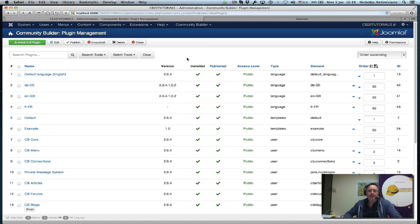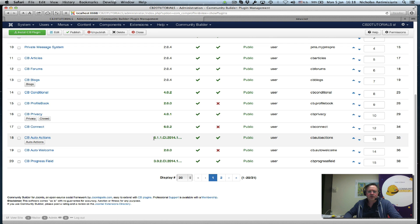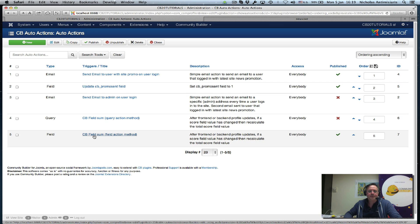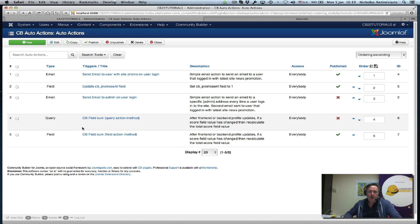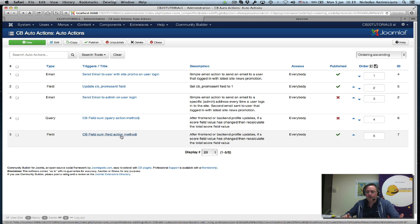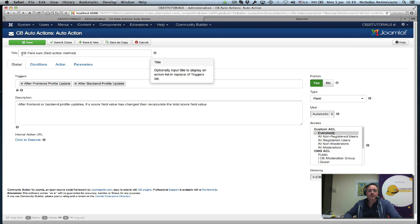In Community Builder Plugin Management, we've installed version 6.1.1 - a nightly Continuous Integration release, the latest as of today. In our Auto Actions, I've actually created two already: one is a query-based method, and the other is the field method. So both can be used - we can either directly manipulate the database, or use a number of field actions chained together. Let's go first to the field one. The title is cbfieldsum, the field action method, with two triggers.